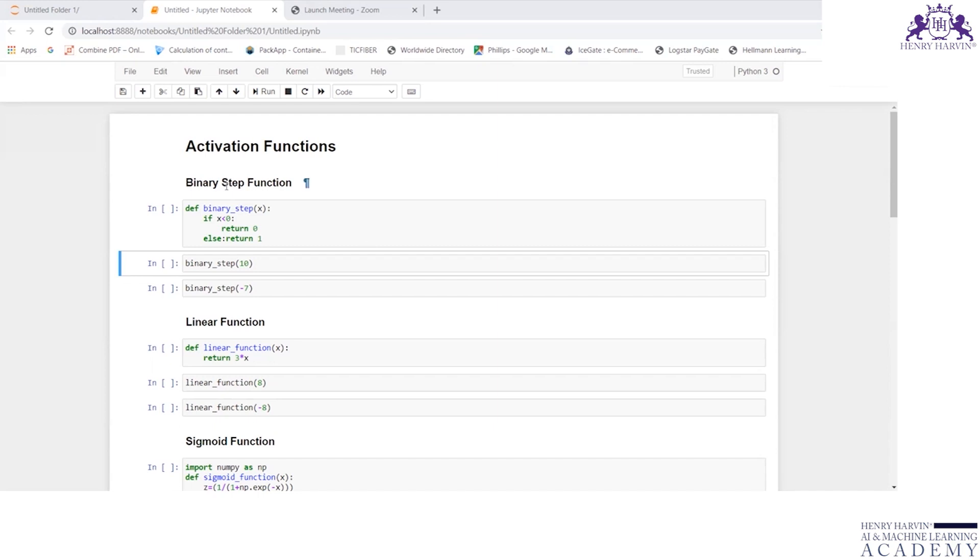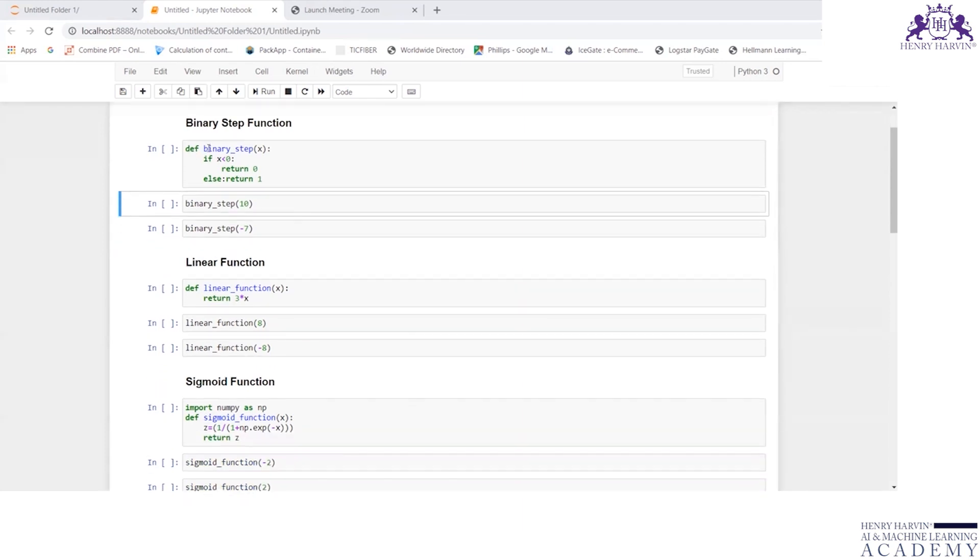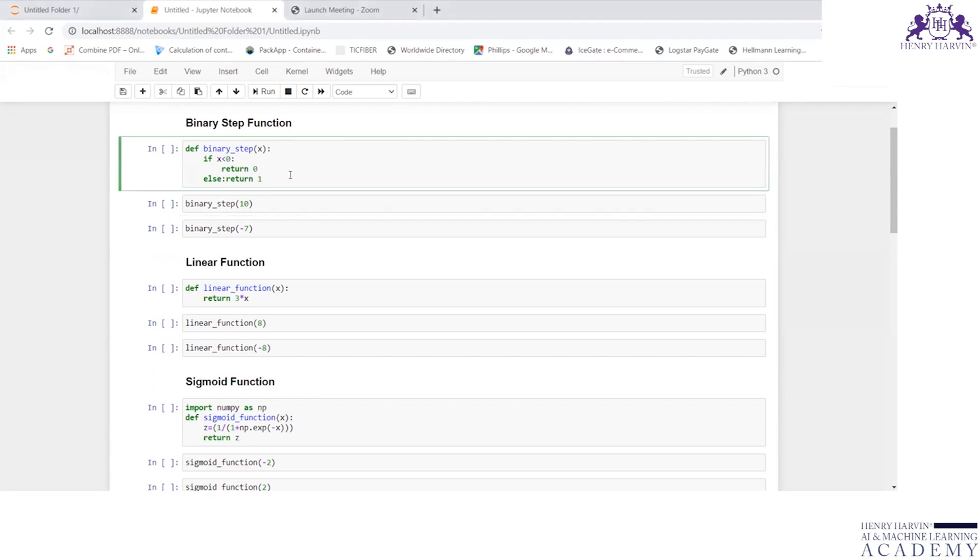The first activation function we are going to see is binary step function. Define binary_step(x): if x is less than 0, return 0, else return 1.